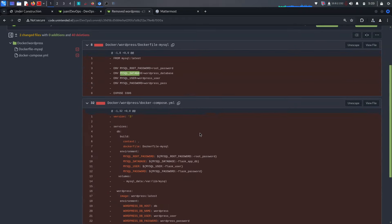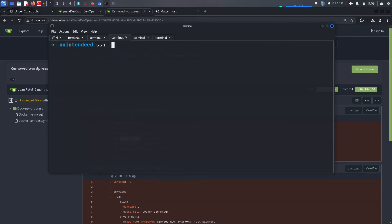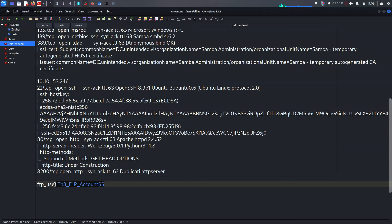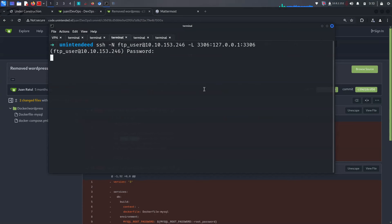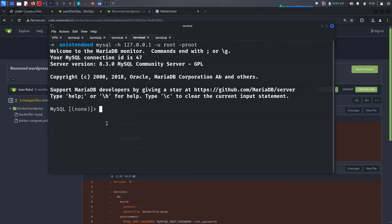MySQL is working on port 3306, so we can try sending a tunnel. Using SSH with the FTP user, we're trying to connect and tunnel MySQL via localhost on that port. It's asking for a password — let's try it. Then running MySQL with dash-h and the IP address, dash-u with password 'root', we successfully log in to MySQL.